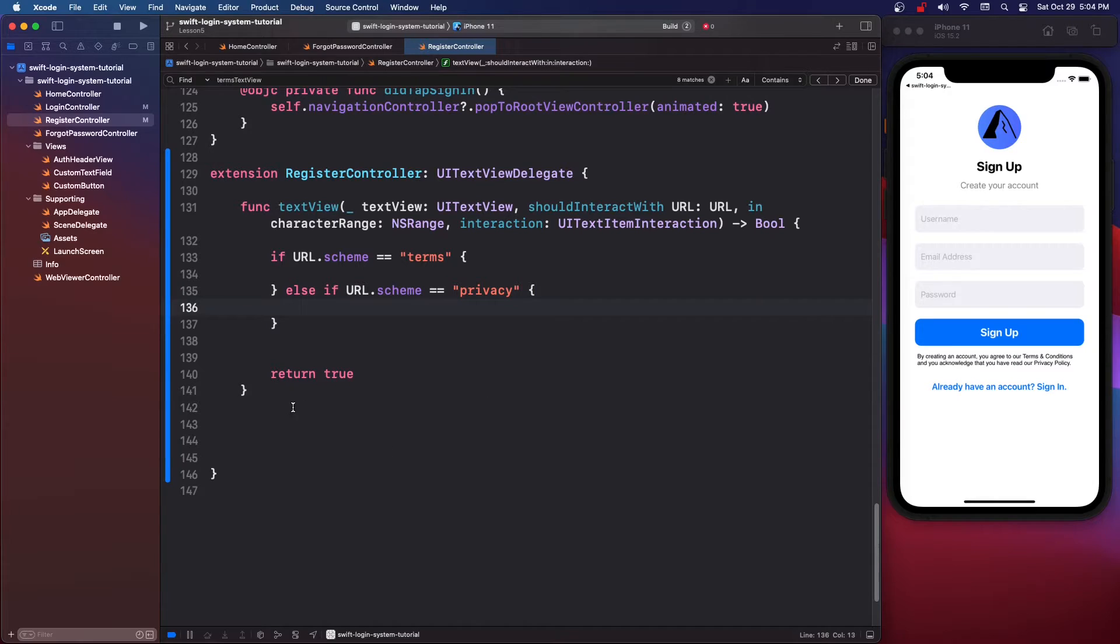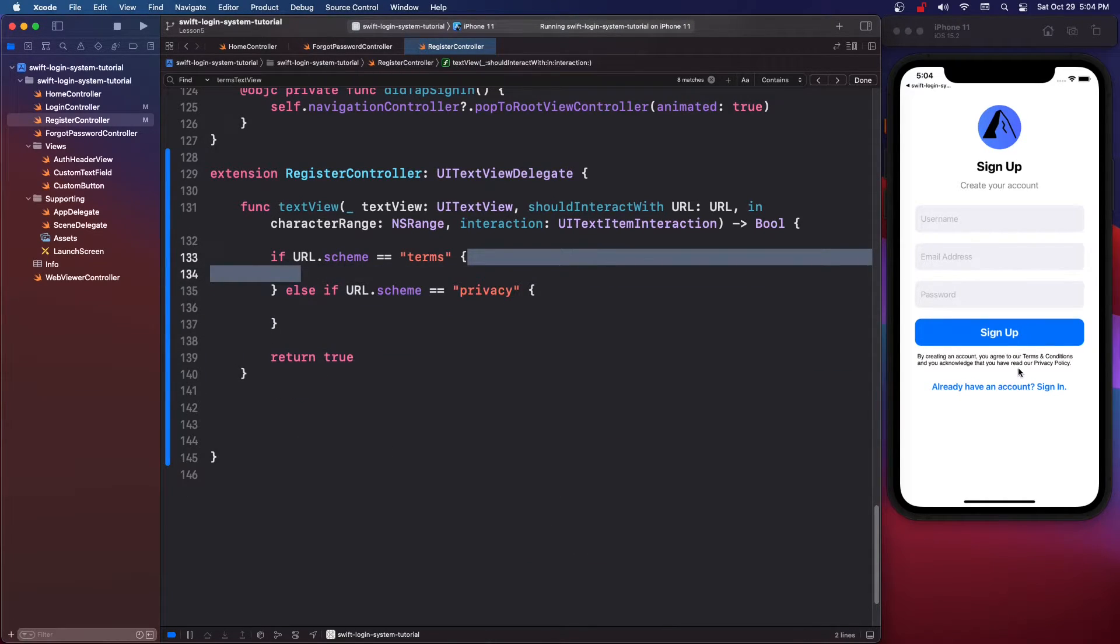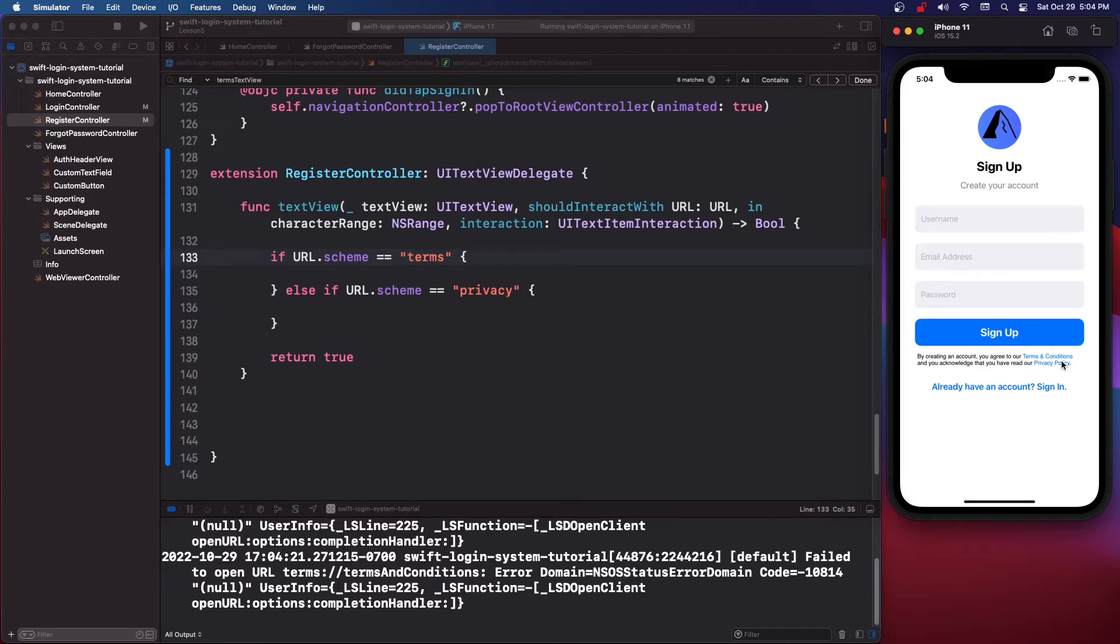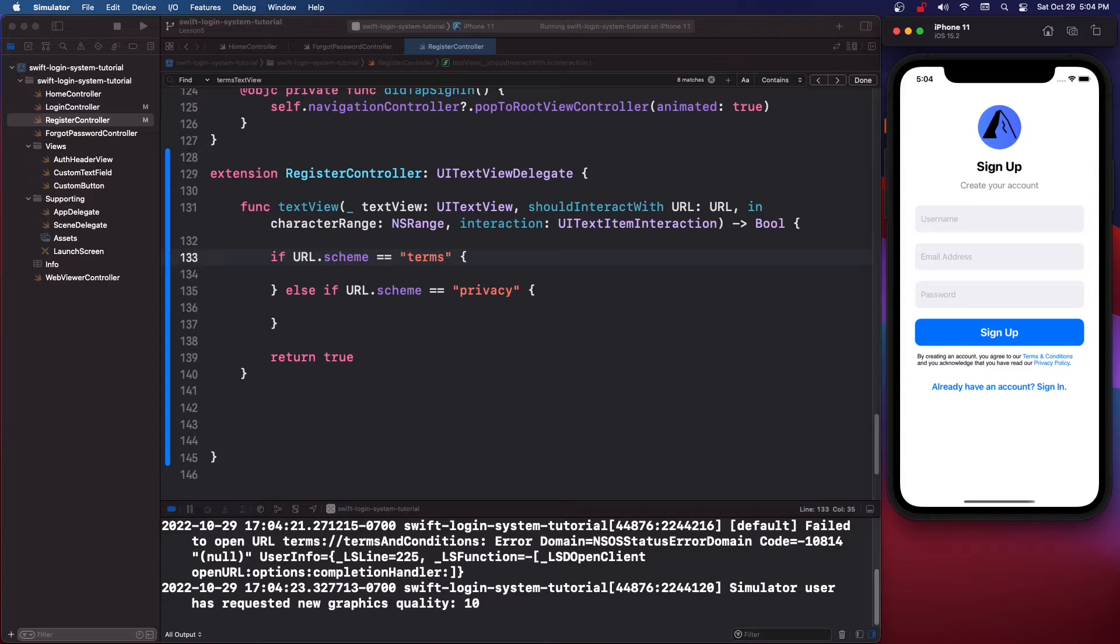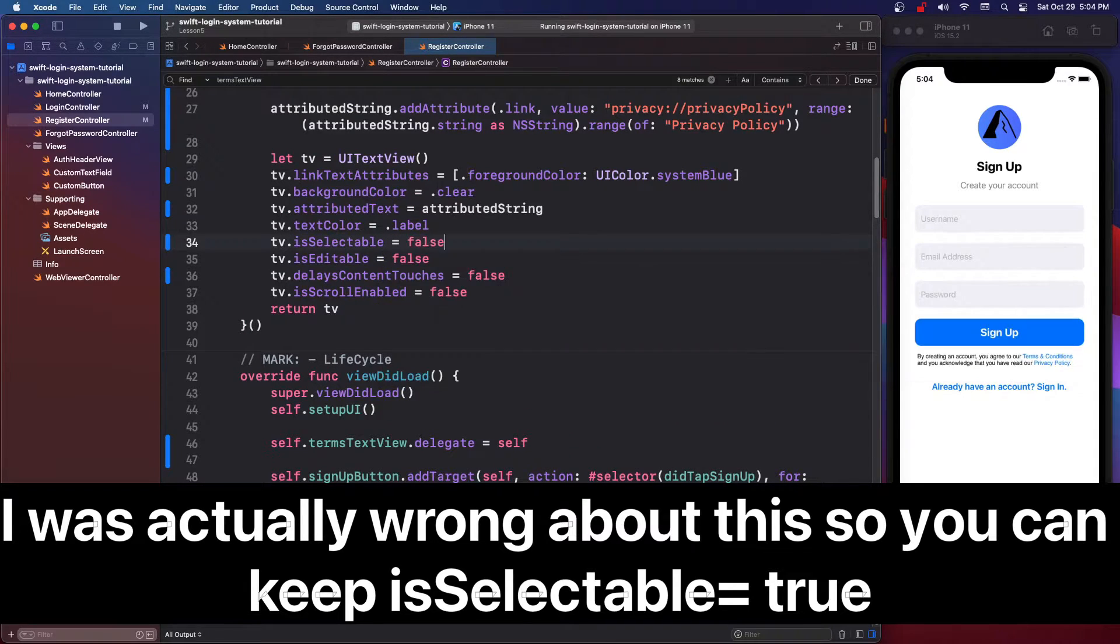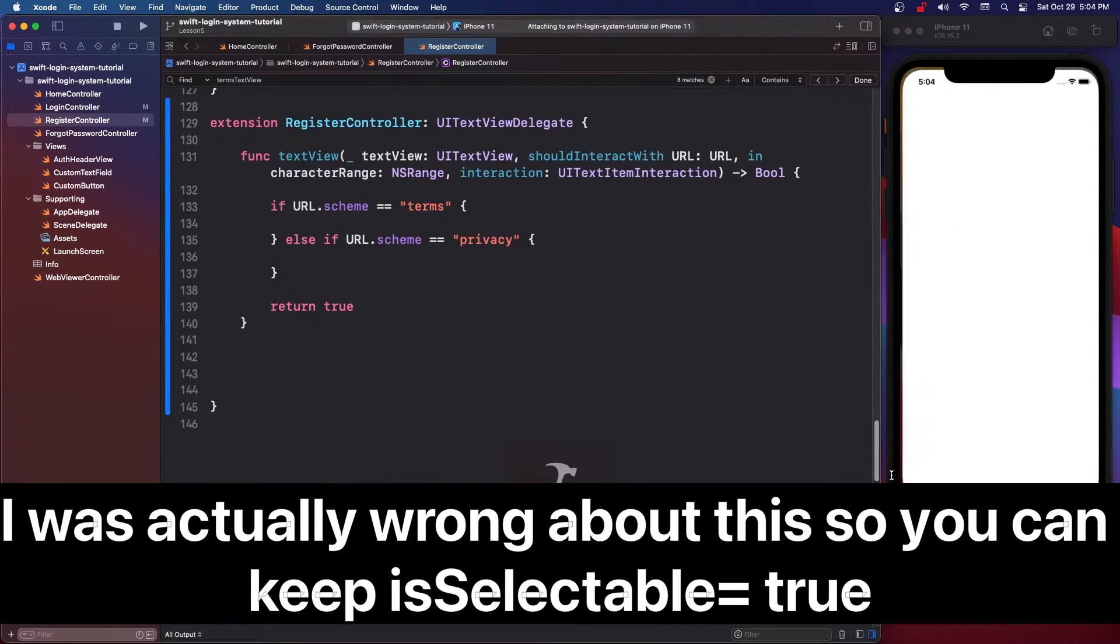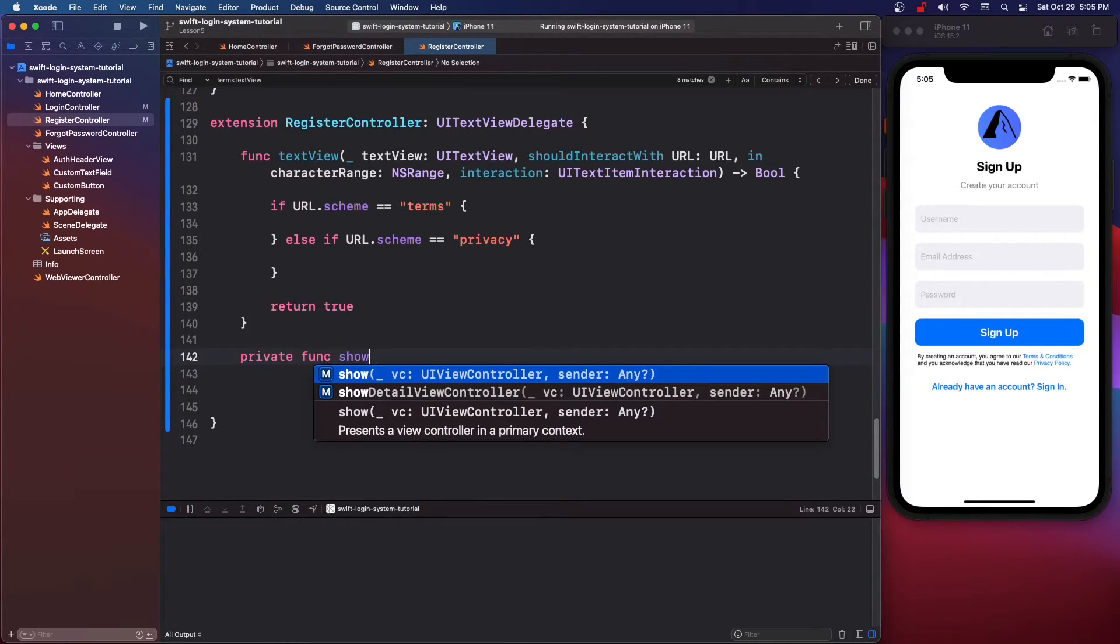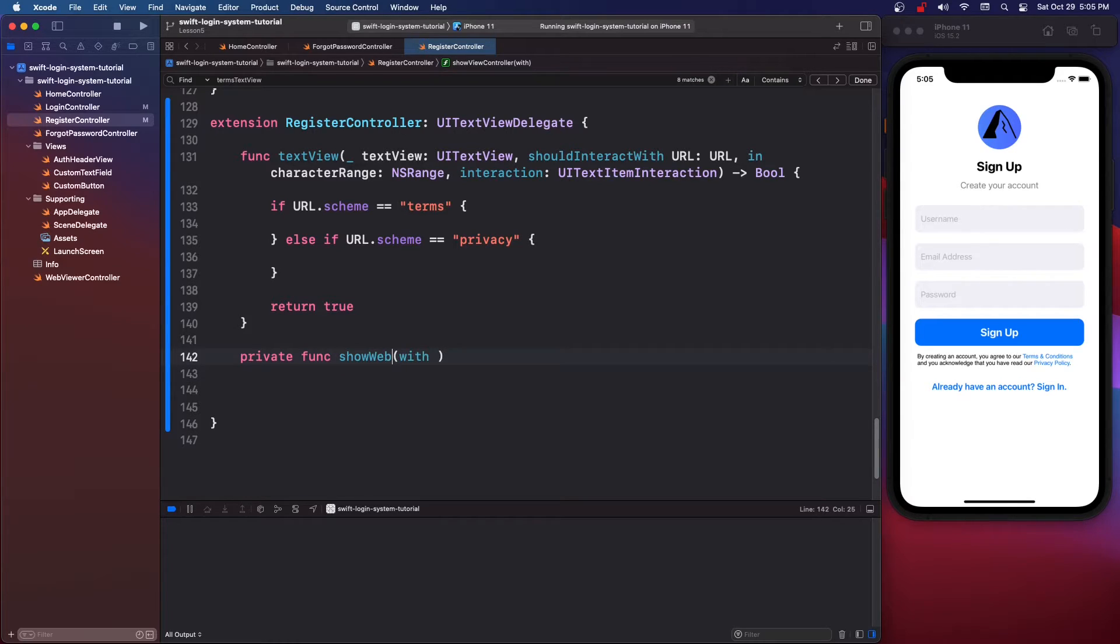Now that's good and you can run whatever code in here so now when you click there'll be links and when you click the links you can run whatever code you want. So right now it's not doing anything because we haven't done anything and I don't know why I can select this, I don't think that's correct. So let's just briefly change this to isSelectable equals false and hopefully it'll still let us click the links but we need to write the code for that. So we're going to say private func showWebViewerController.